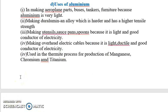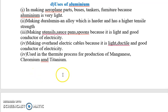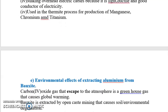Some uses of aluminium: aluminium is used in making aeroplane parts, buses, tankers, and furniture because it is very light. It is also used in making duralumin, which is an alloy that is harder and has higher tensile strength. It is used in making utensils because it is light and a good conductor of heat. It is also used in making overhead electric cables because it is light, ductile, and a good conductor of electricity.